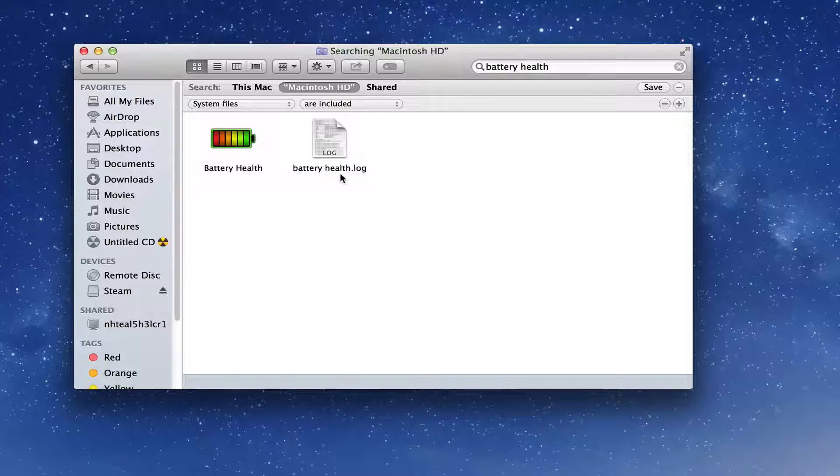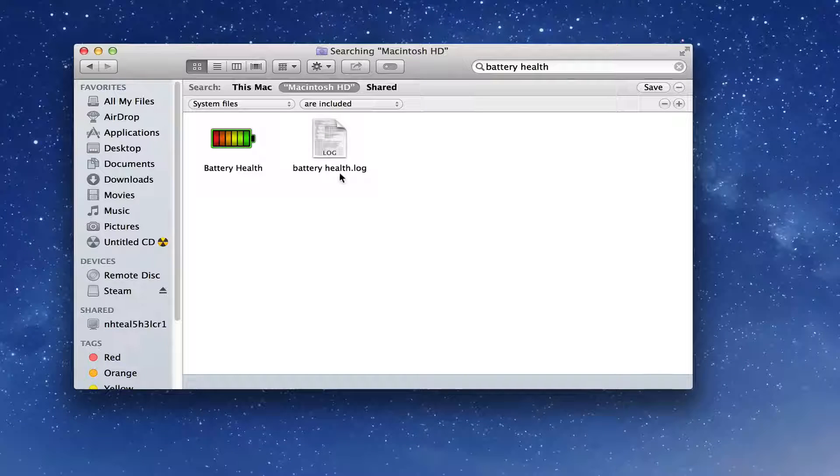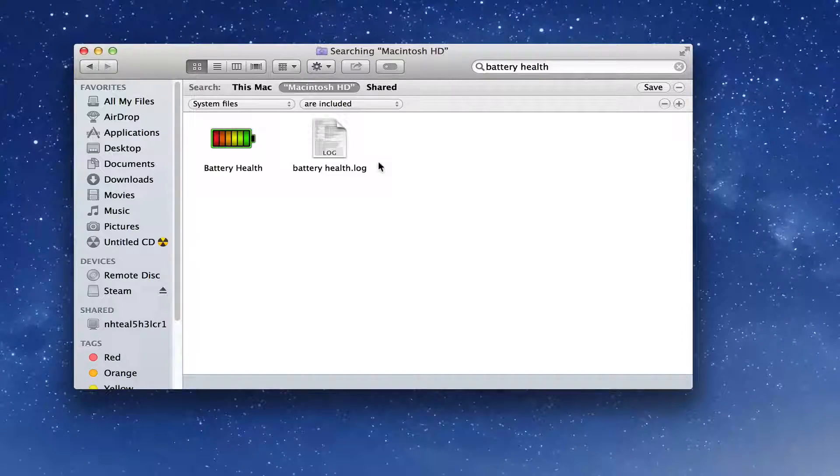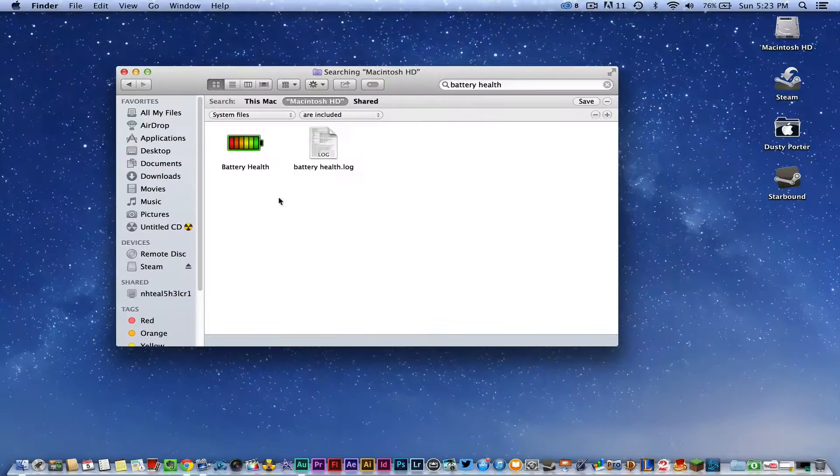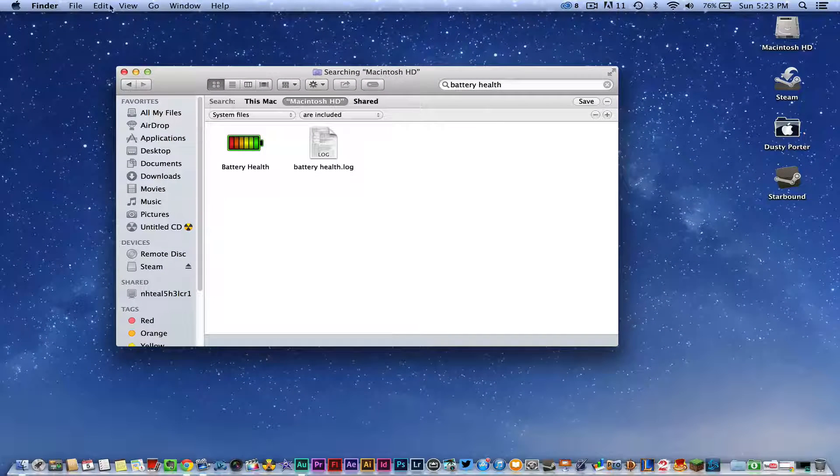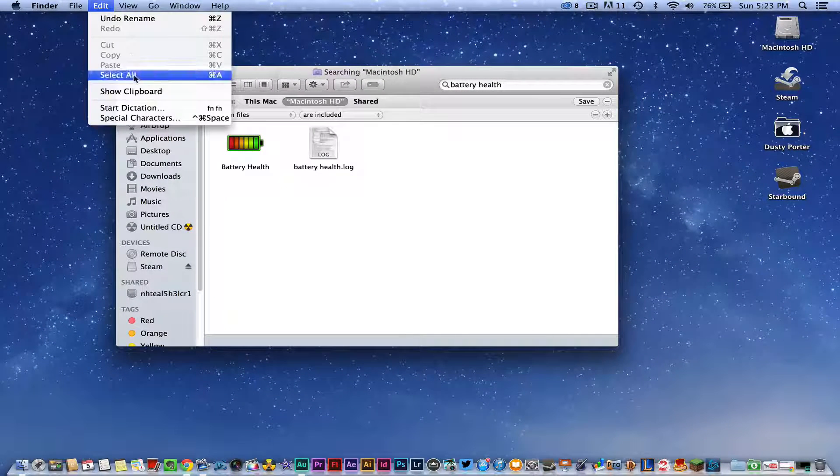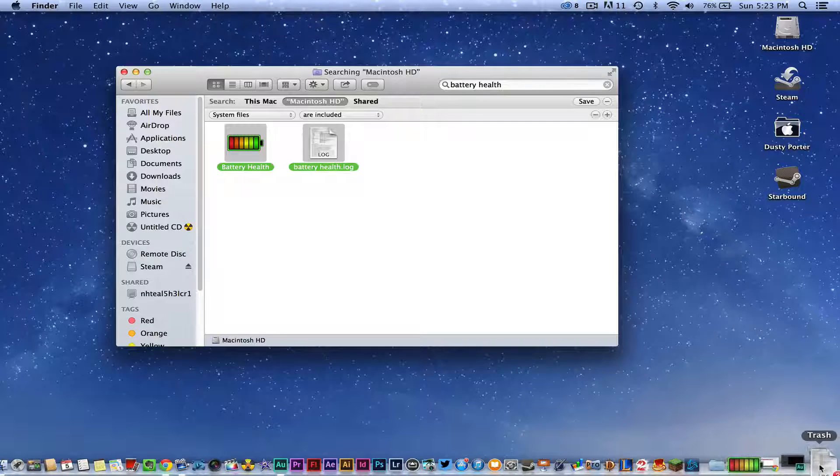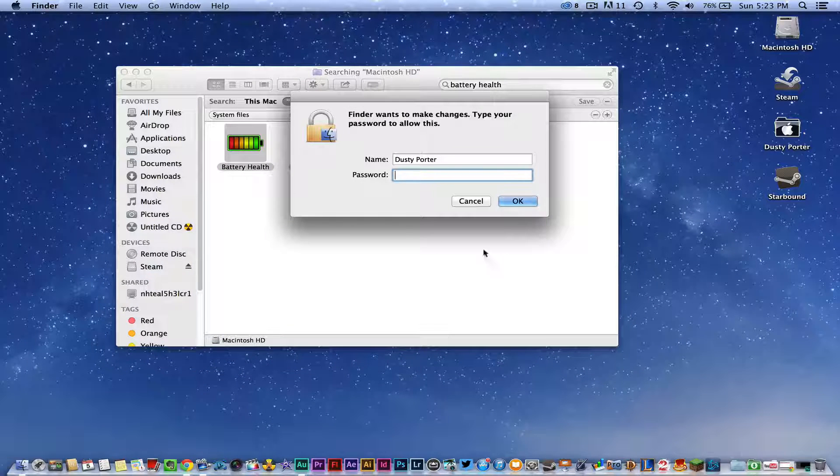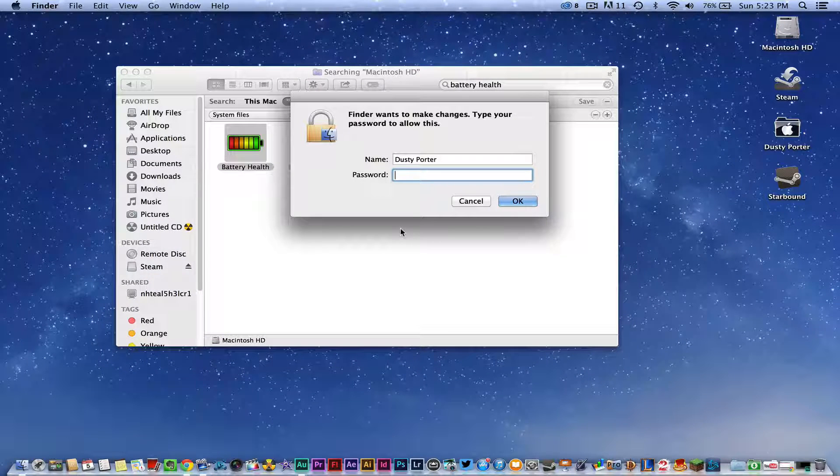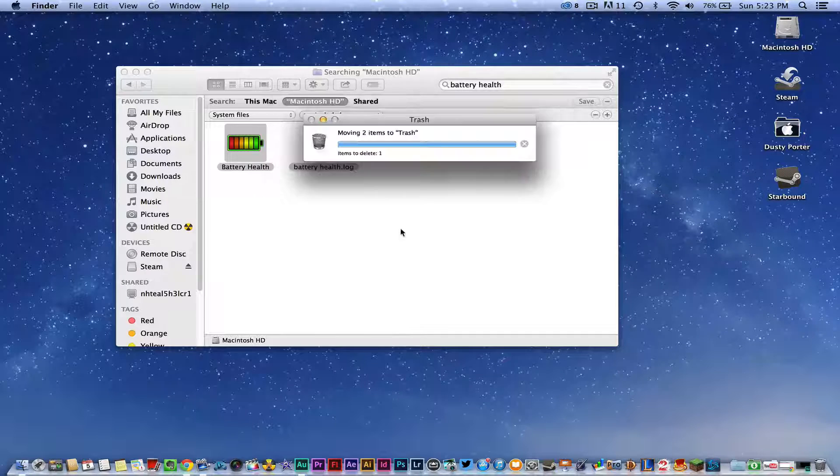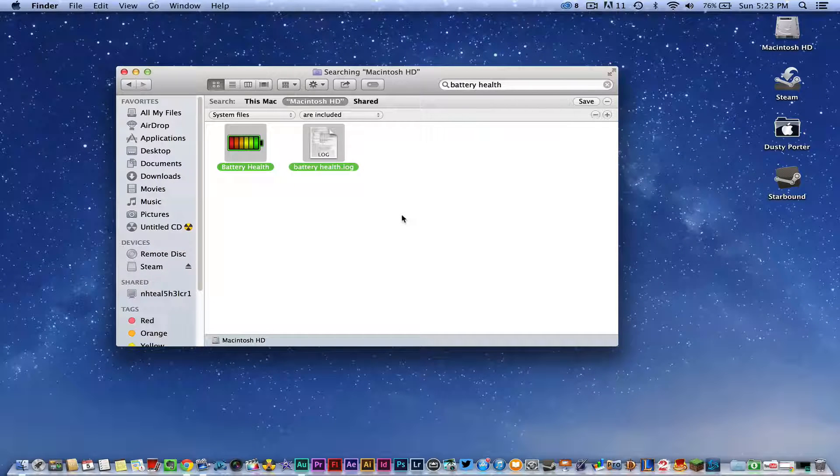Go ahead and go up to Edit, select All, and then click and hold and drag those guys to the trash can. You will have to type in your password for your computer in order to do that.